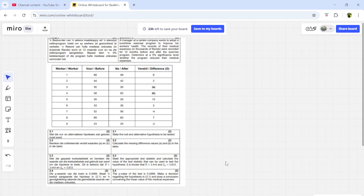Hi guys and welcome back to the last part of study unit 3, hypothesis testing. Now we're doing the two dependent population. Unlike the independent one, you don't have different sample sizes, different standard deviations, different population means. Here we have the same sample size. As always, you have to read the scenario which will tell you whether it's left-sided, right-sided, or two-sided. When we write the null and alternative hypothesis for this one, that's different from two independent populations.